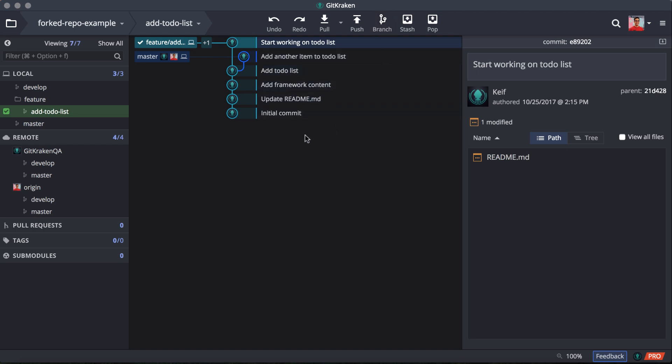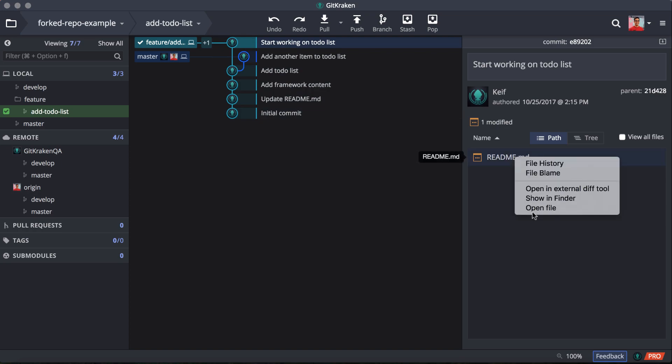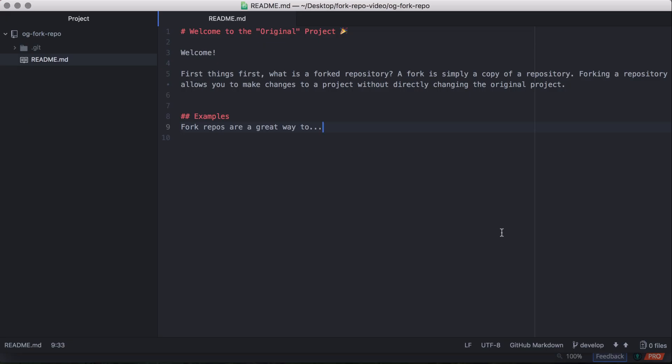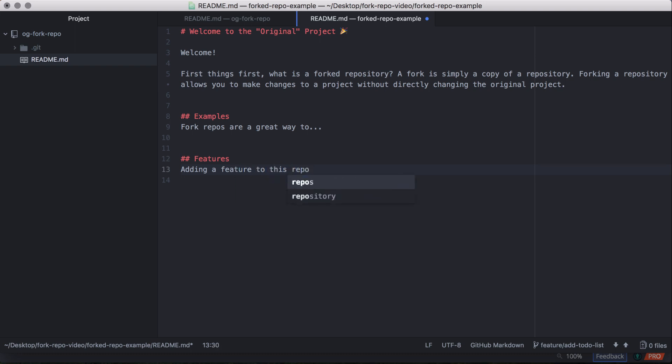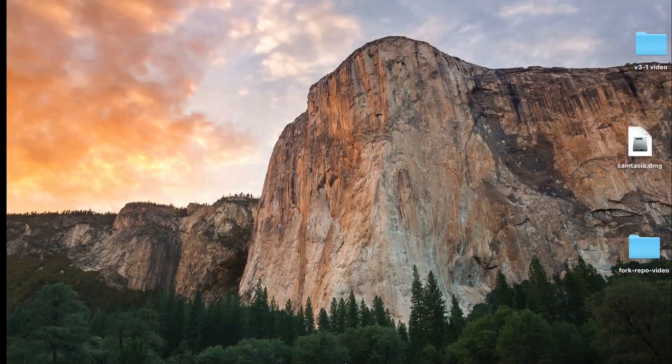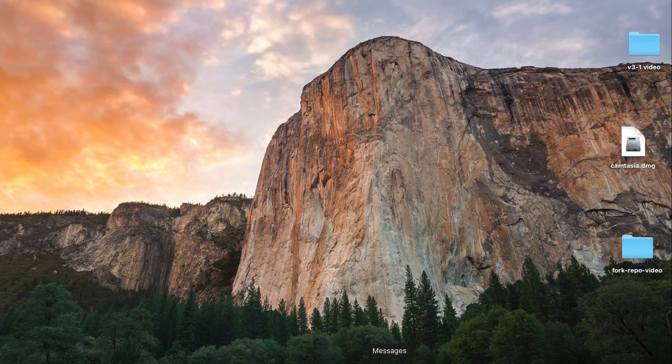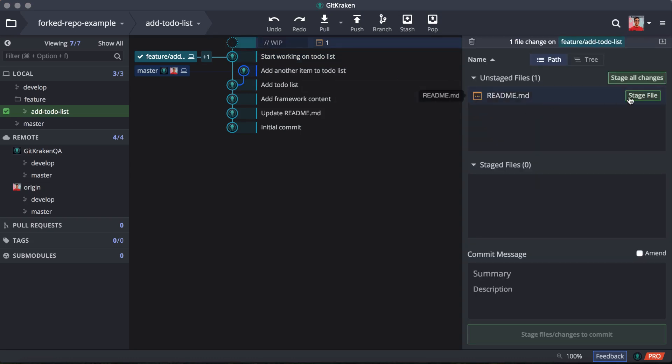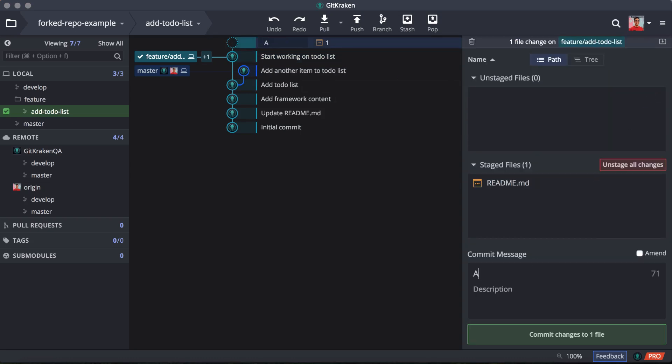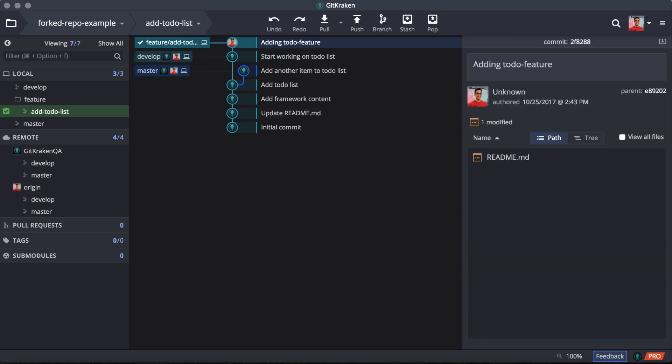So on our new local branch, I'm going to make some changes and make a commit and going to do that by just quickly opening this README file. We'll give this some feature. Alrighty. So we're just going to save that. And if we hop into GK right here, there we go. We can see our WIP node. Changes look good to me. And we'll commit that change there.